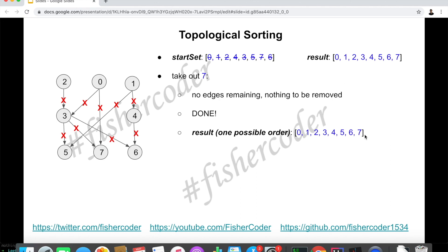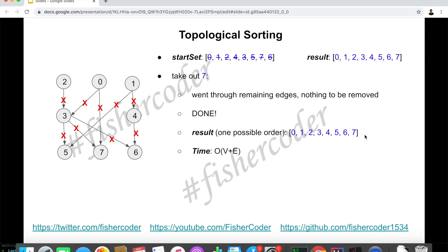In the end we have a valid topological ordering — this is just one of the valid orderings. The time complexity of this algorithm is O(V + E), where V is the number of vertices and E is the number of edges. This is a linear algorithm.